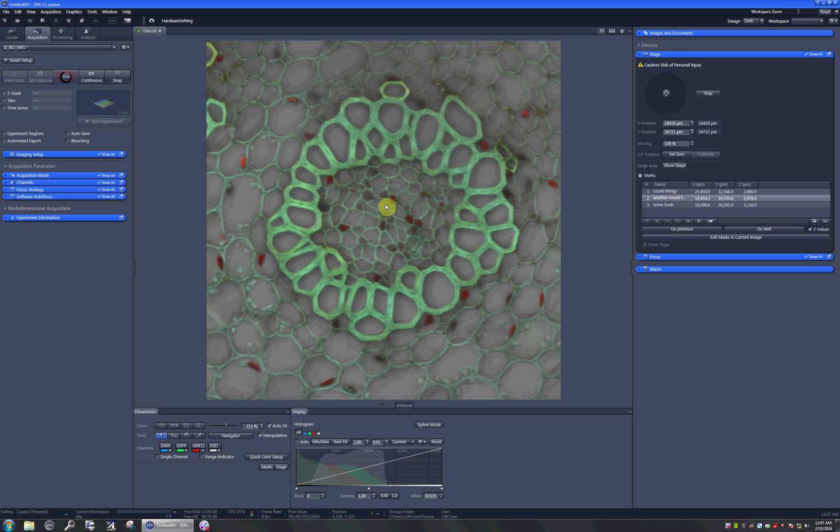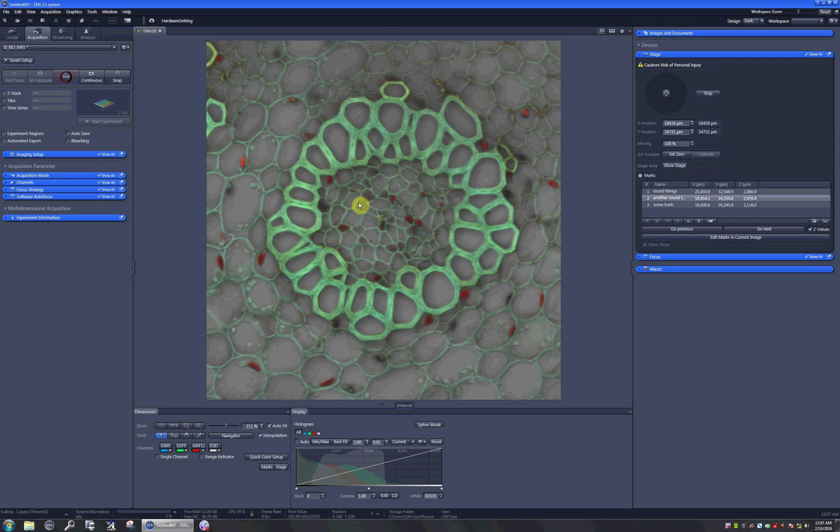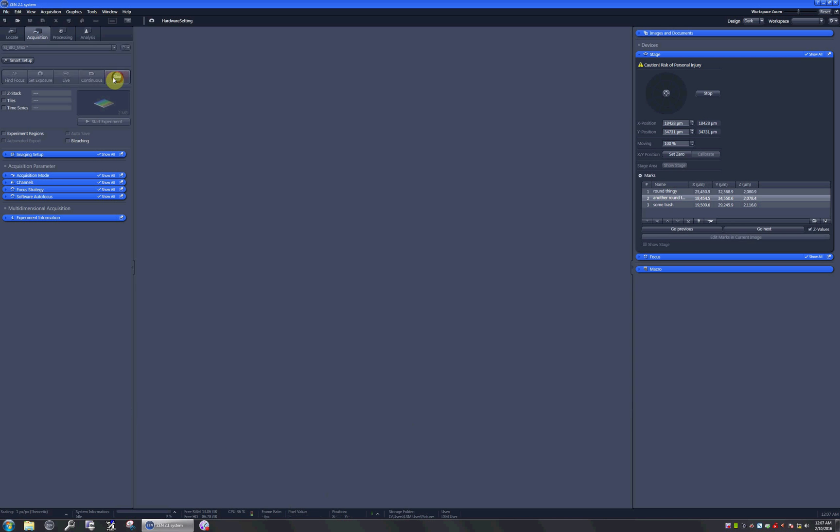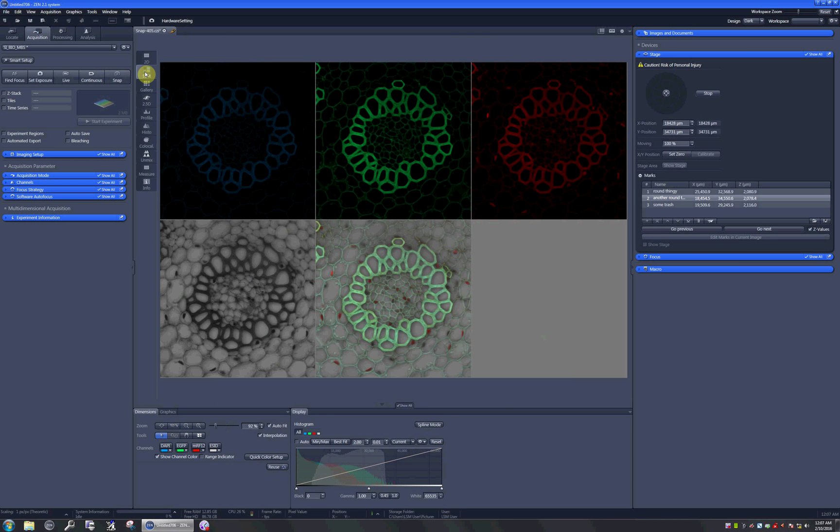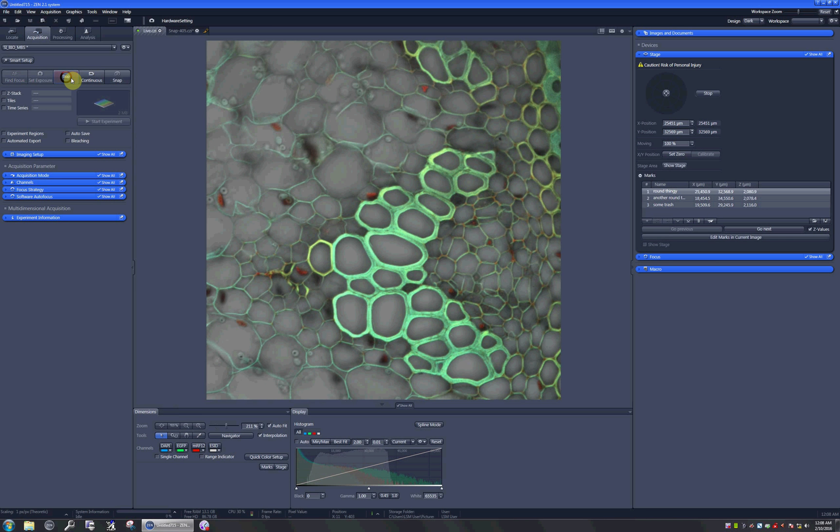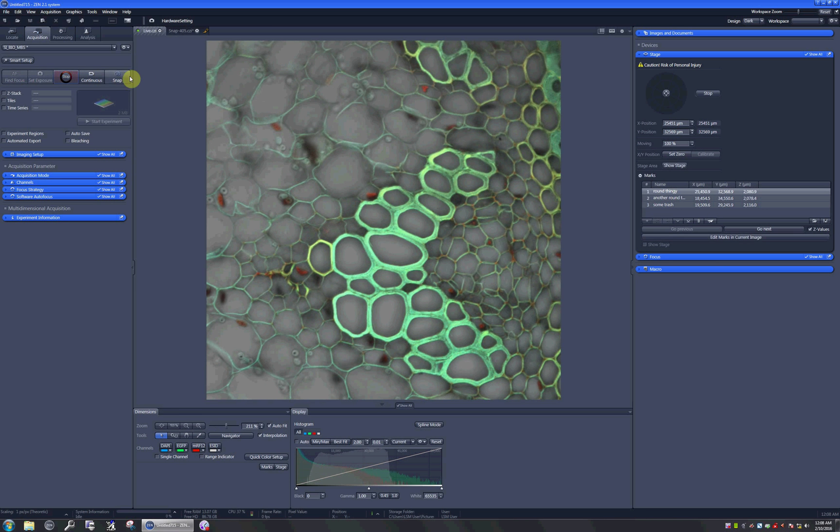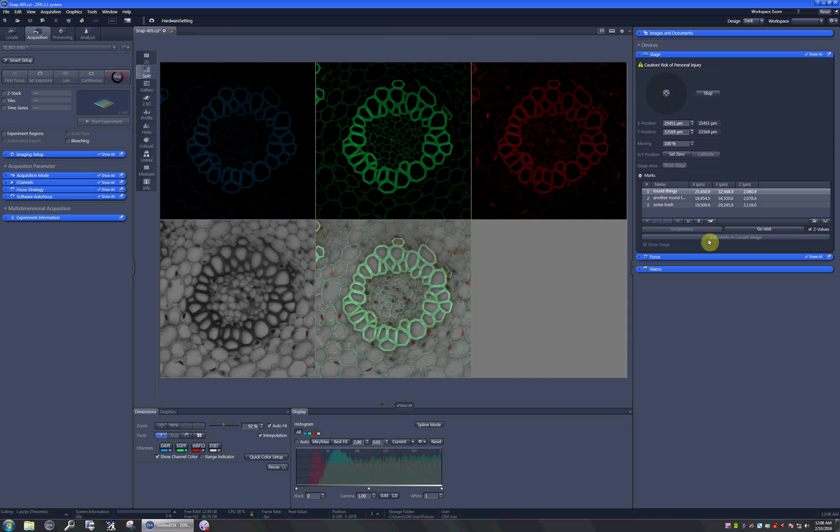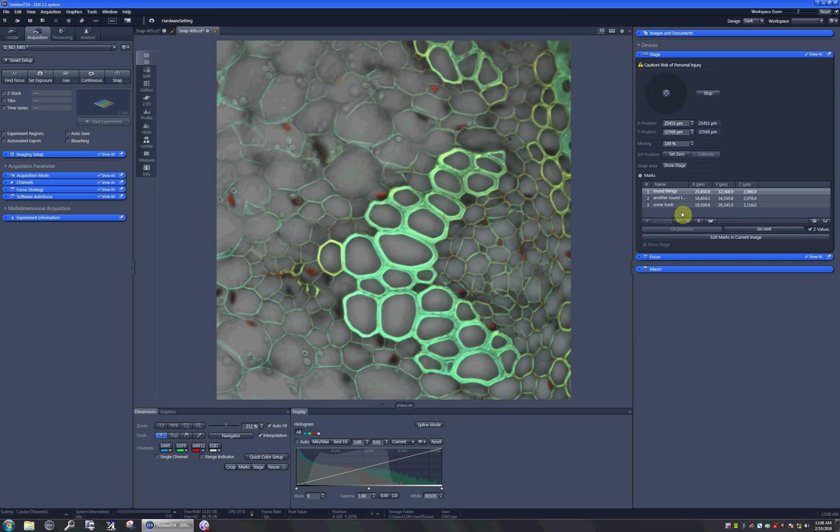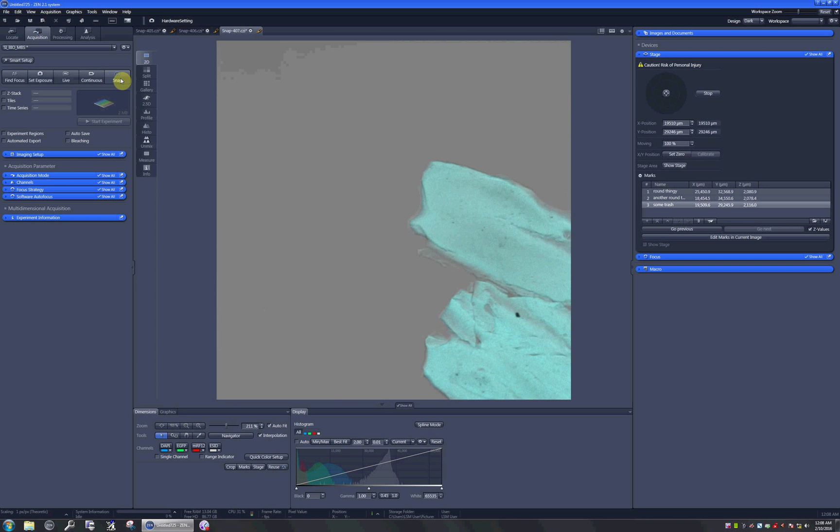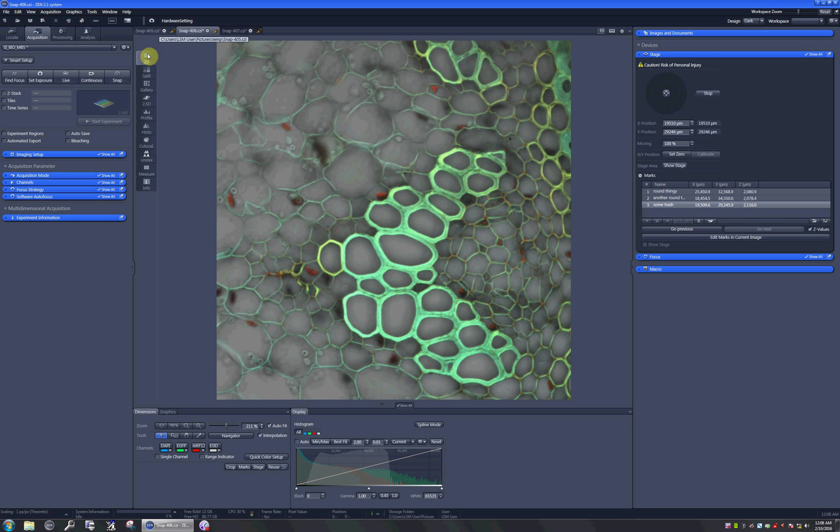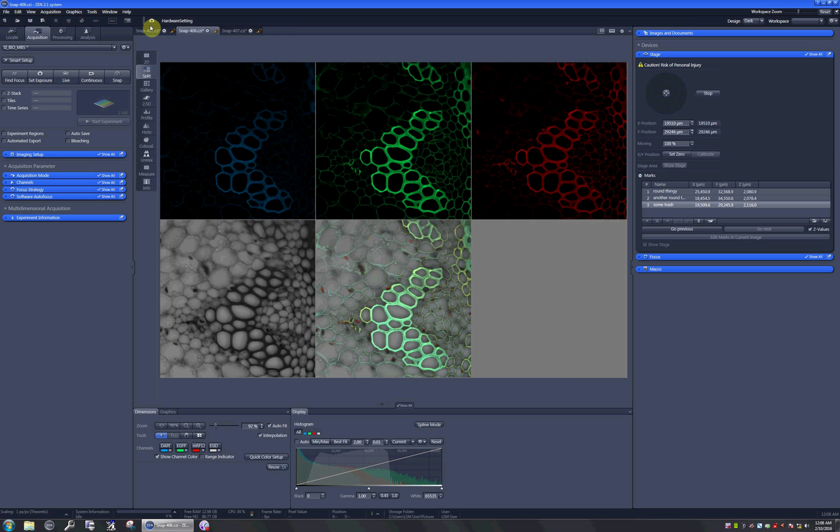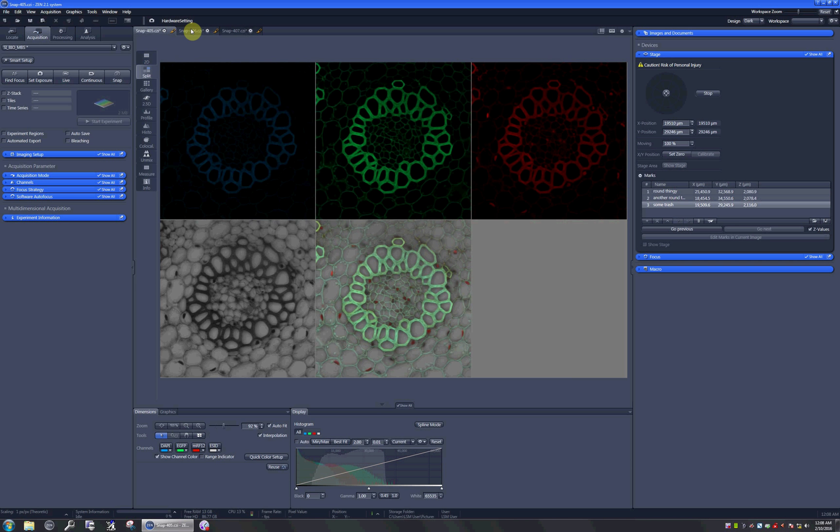Then you just click on snap, and here's the image of the another round thingy. Now I go to the first round thingy, which is not even remotely round, and click on snap here. I can go to scan some trash as well, and here are all the scans of all the three positions.